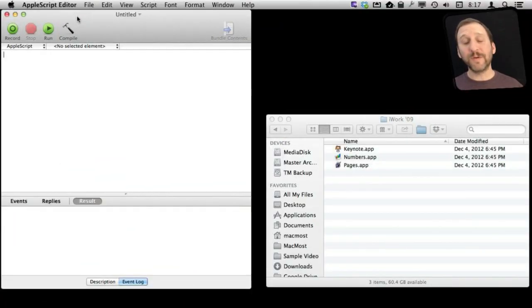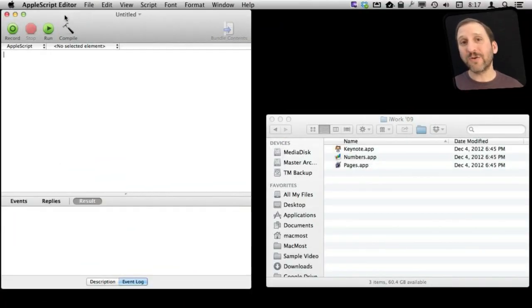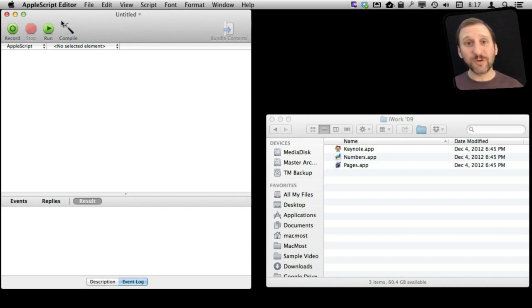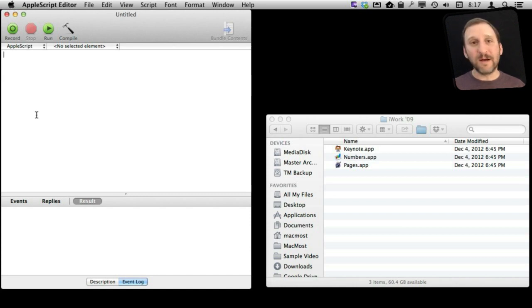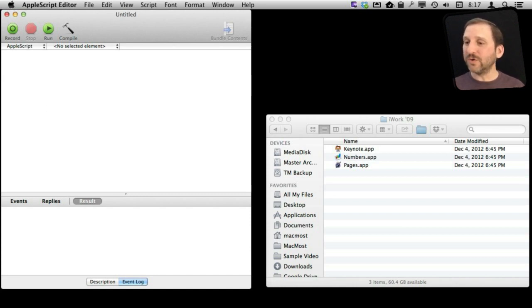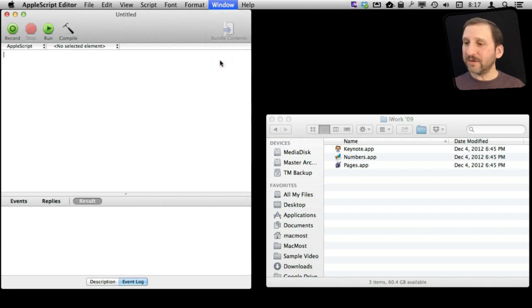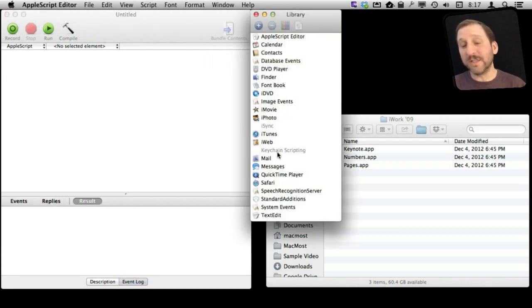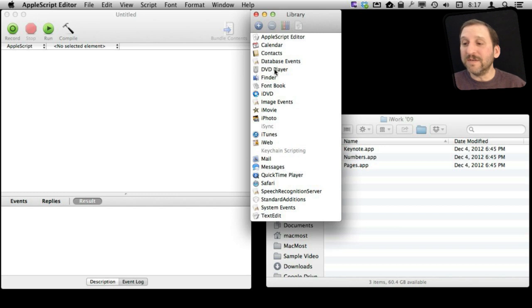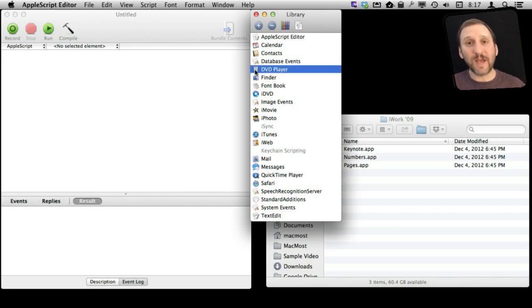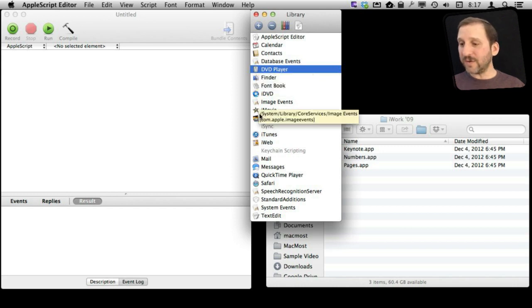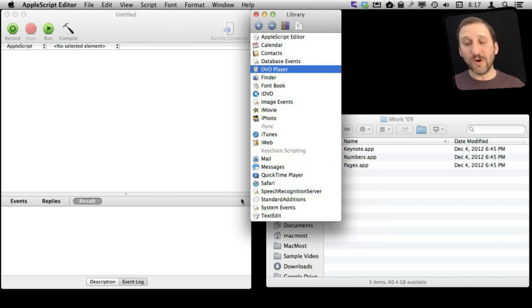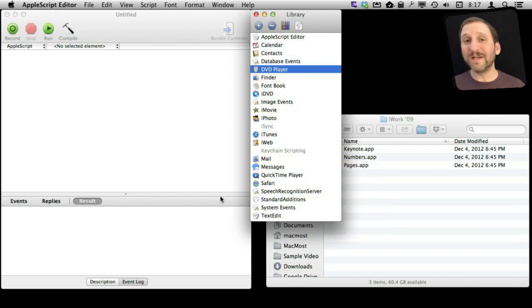I am going to run the AppleScript Editor app. You can find this in your Applications Utilities folder. This allows you to write AppleScript code. Now typically if you are going to write code that does something with an application you would go to the Library and look for that application. For instance if you want to write something that controlled DVD Player there it is. You can select that and look at the different AppleScript commands that affect that. You can notice here that there is no mention of either Pages or Numbers.